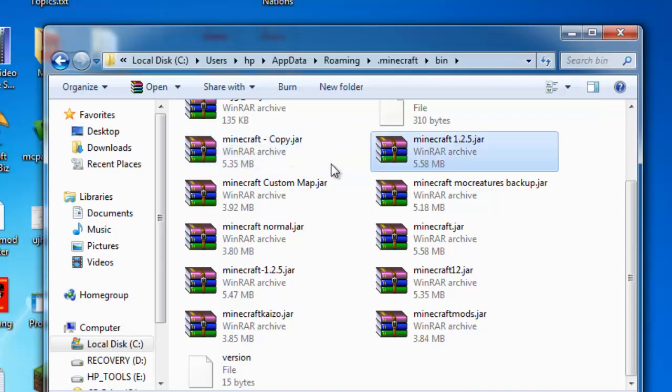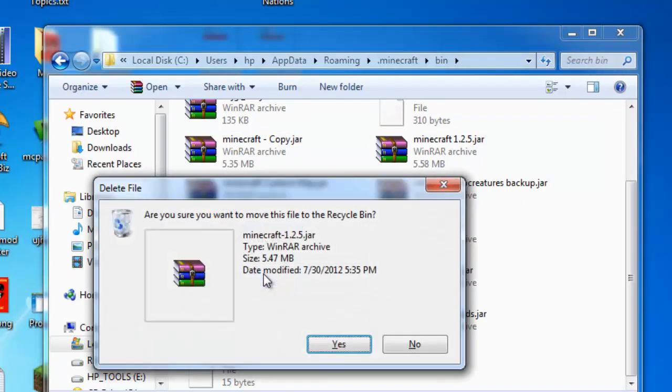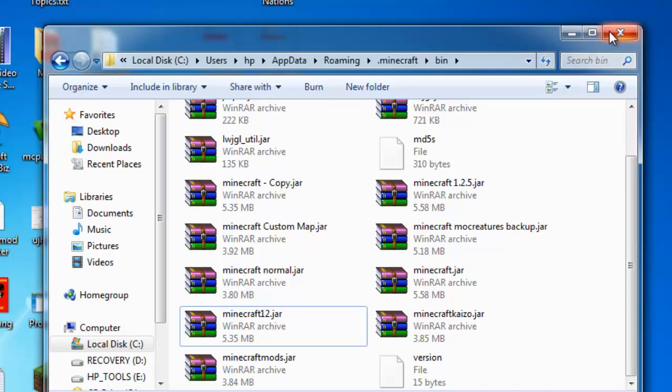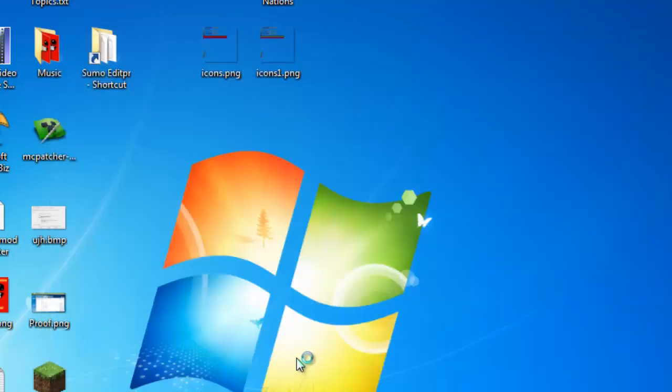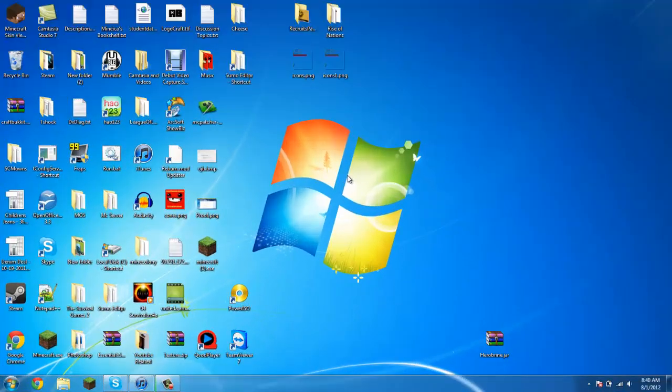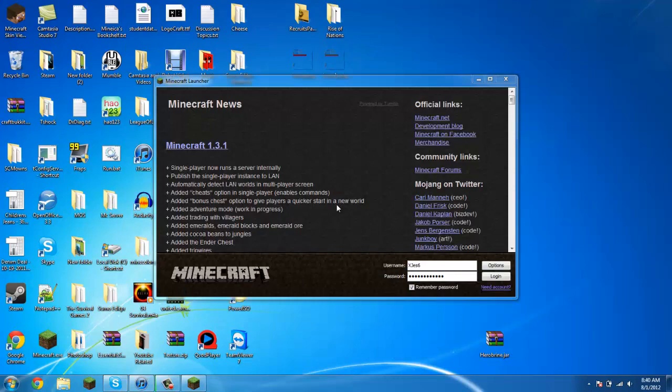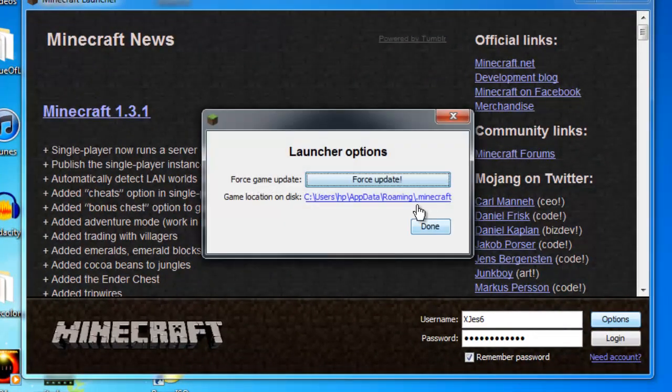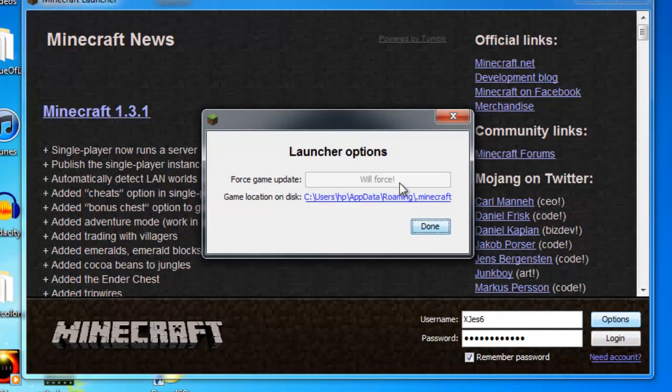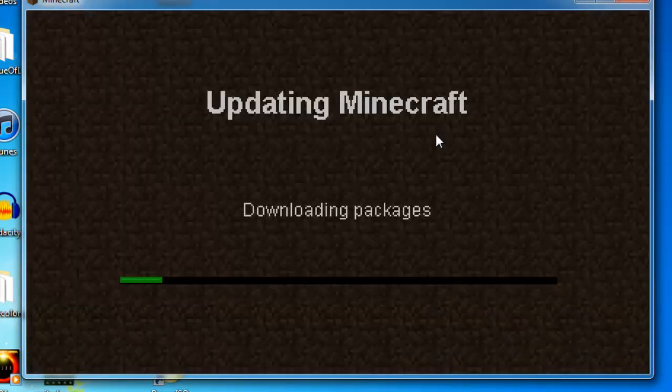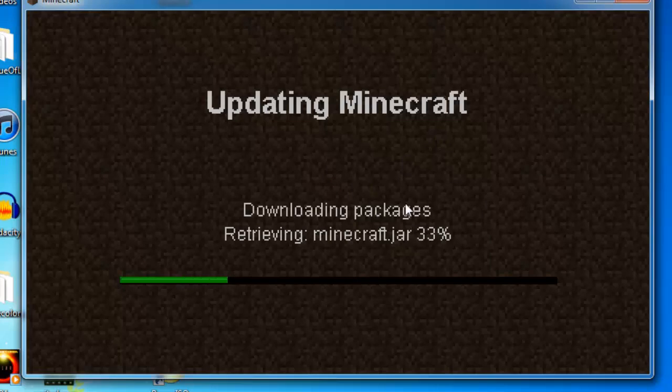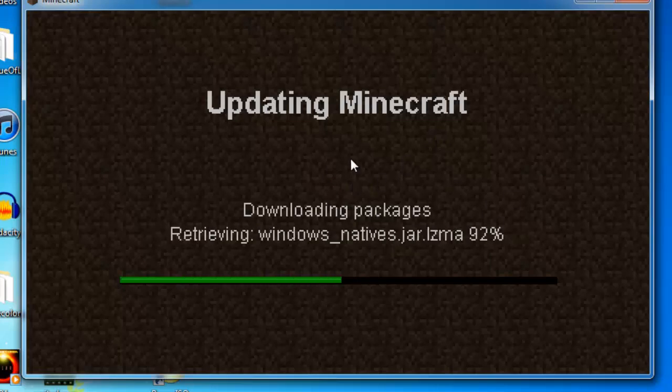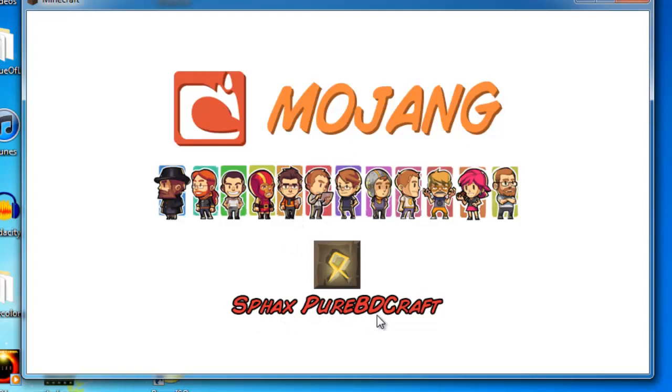Now let's update our Minecraft. Here you see 1.3.1 just came out. Go to options, force launch, login, and it downloads all the new packages and the new minecraft jars.